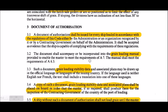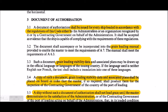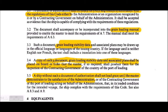For grain loading, the most important document is the Document of Authorization (DOA). A DOA shall be issued for the ship loaded in accordance with the regulations. This document shall accompany or be incorporated into the grain loading manual. The grain loading stability data and associated plans may be drawn up in the official language, and a copy shall be placed on board so the master can produce it for inspection by the contracting government of the port of loading.